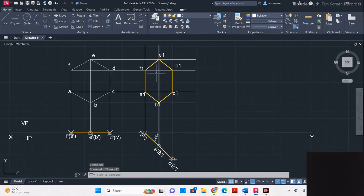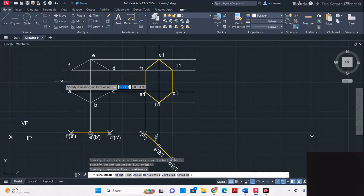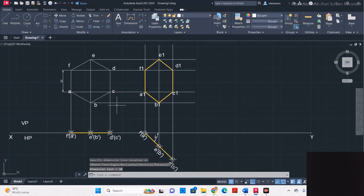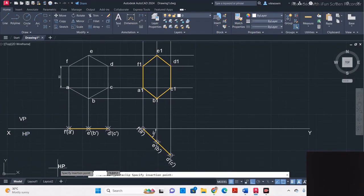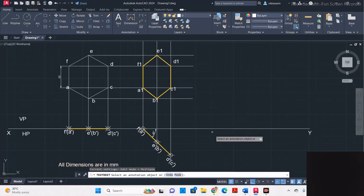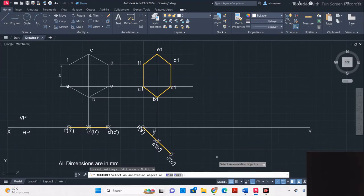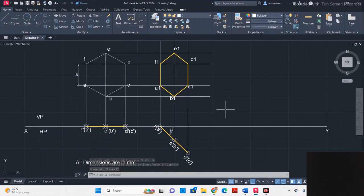This is the projected front view of the given hexagonal plate, and this is the top view. Now give the dimensions — go to linear dimension — and give the side of this hexagon as 30mm. At the bottom, note that all dimensions are in mm.